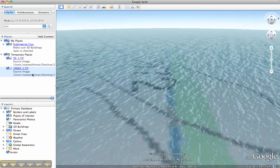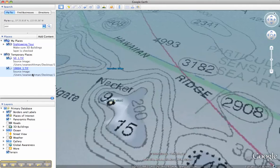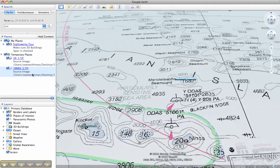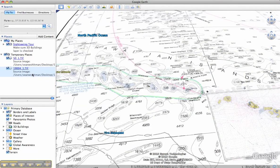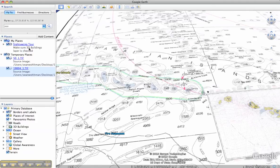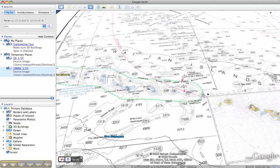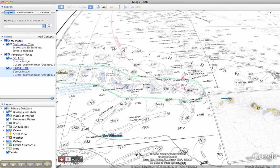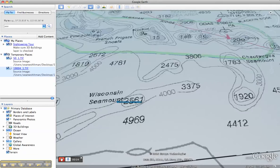Another useful feature is the ability to create a tour. A tour is a series of waypoints recorded in Google Earth that allow you to create a navigation path and then share that with somebody else. It's very simple — all I need to do is click the Record a Tour button. I can even narrate this tour if I want, but all I need to do is click on the red record button. I'm now recording the tour and we'll play it back here in a second.